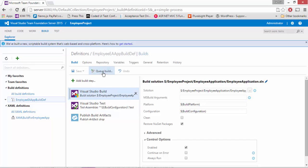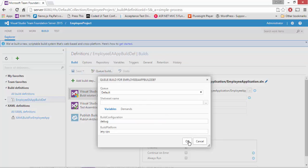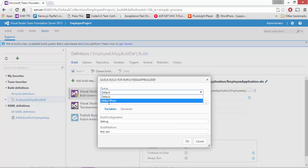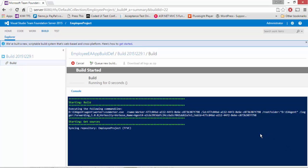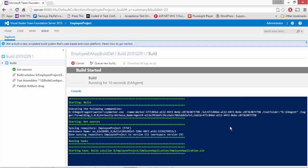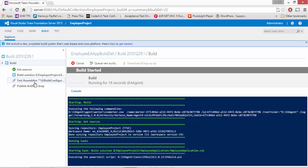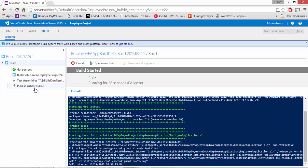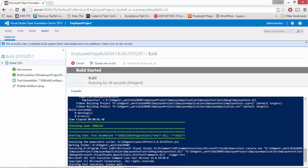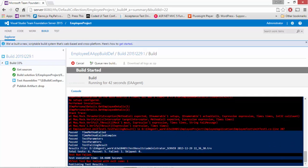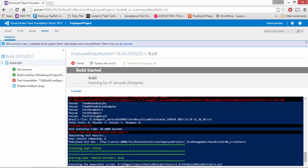Now if I queue this build and run it using the EA pool we created and hit OK, you can see the build is now executing. It has taken all the sources, it is building the solution, and then it will test our build against the tests we have, and then it will publish the artifacts to the drop folder. You can see that one of our test methods is a failing test case — the remaining tests got passed, and it is publishing the artifact to the drop folder.